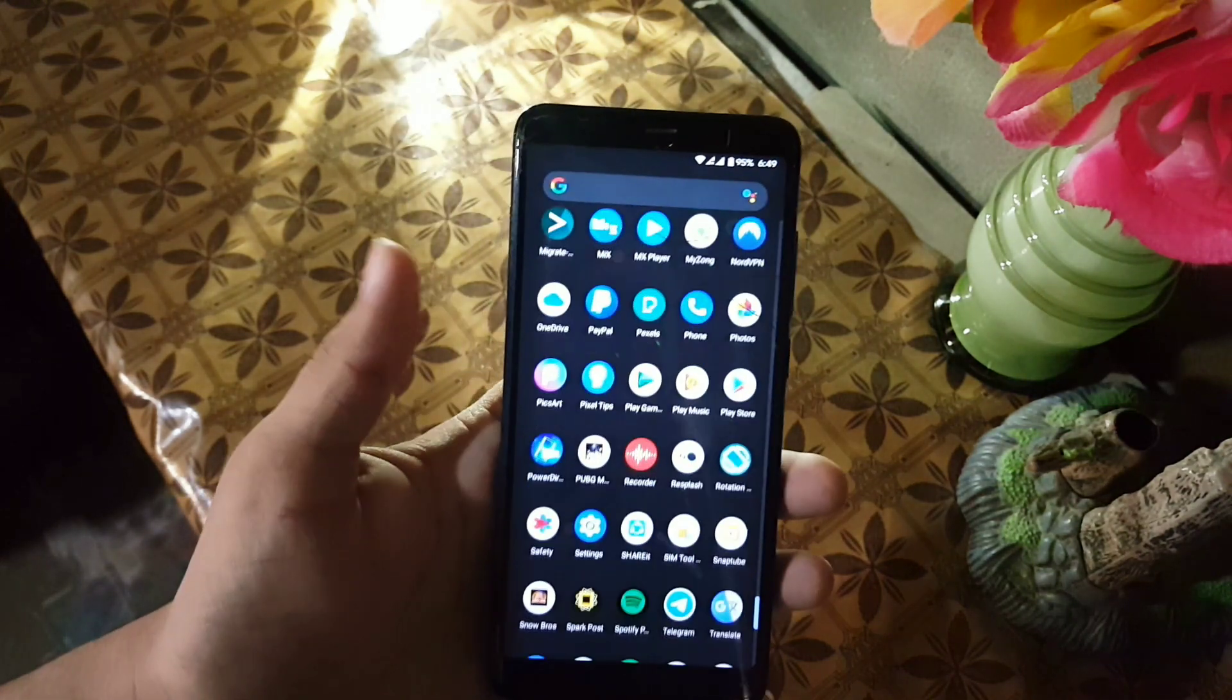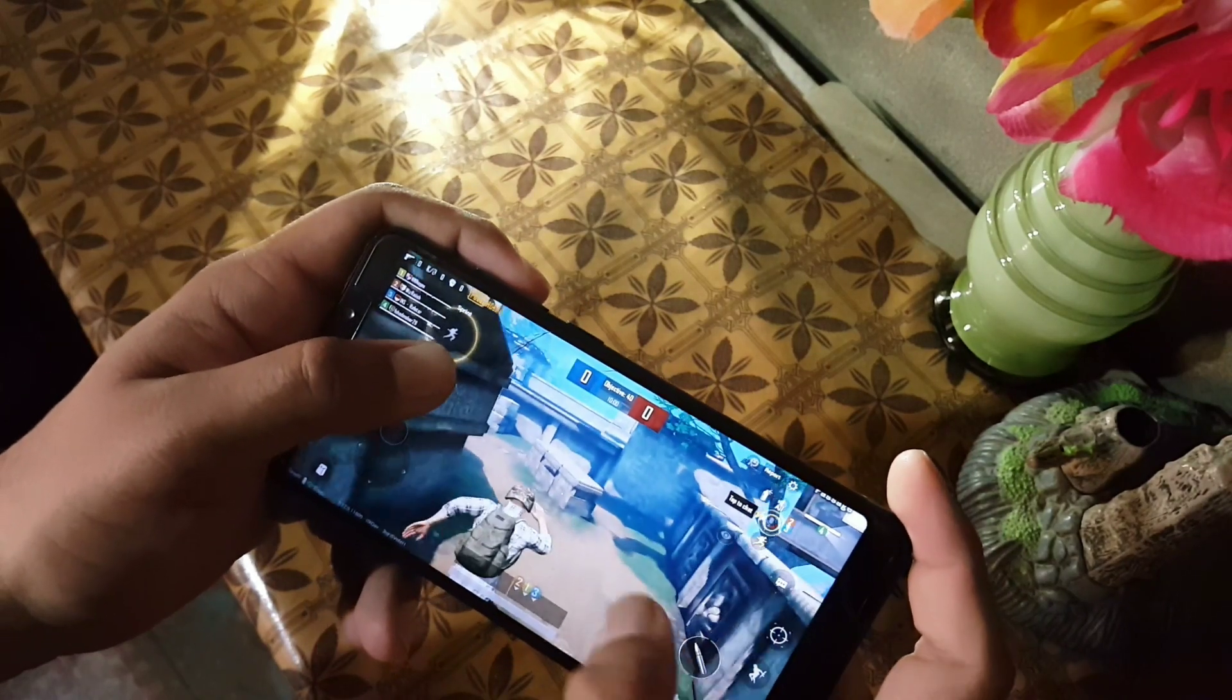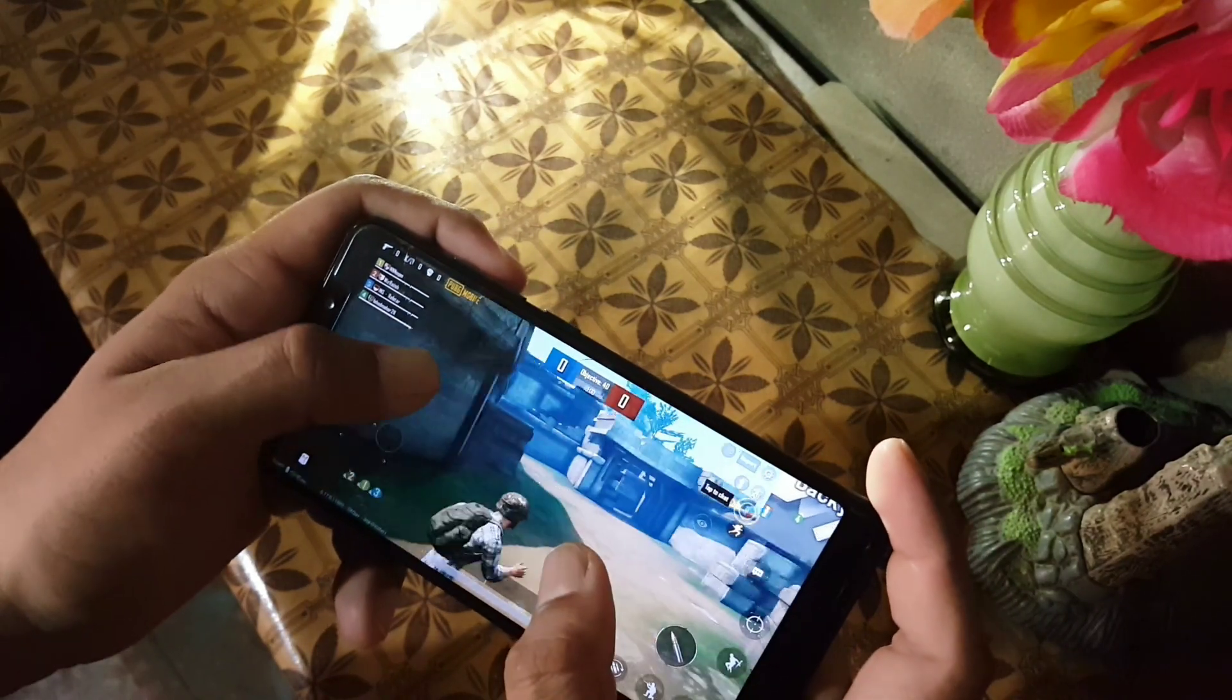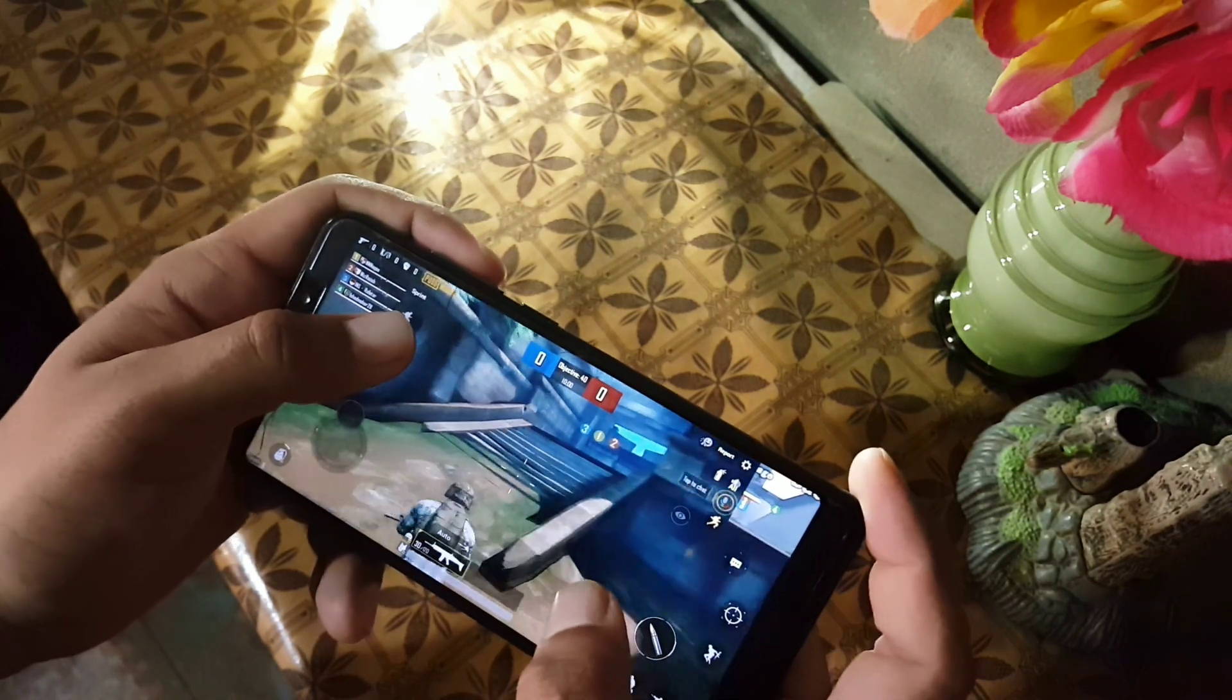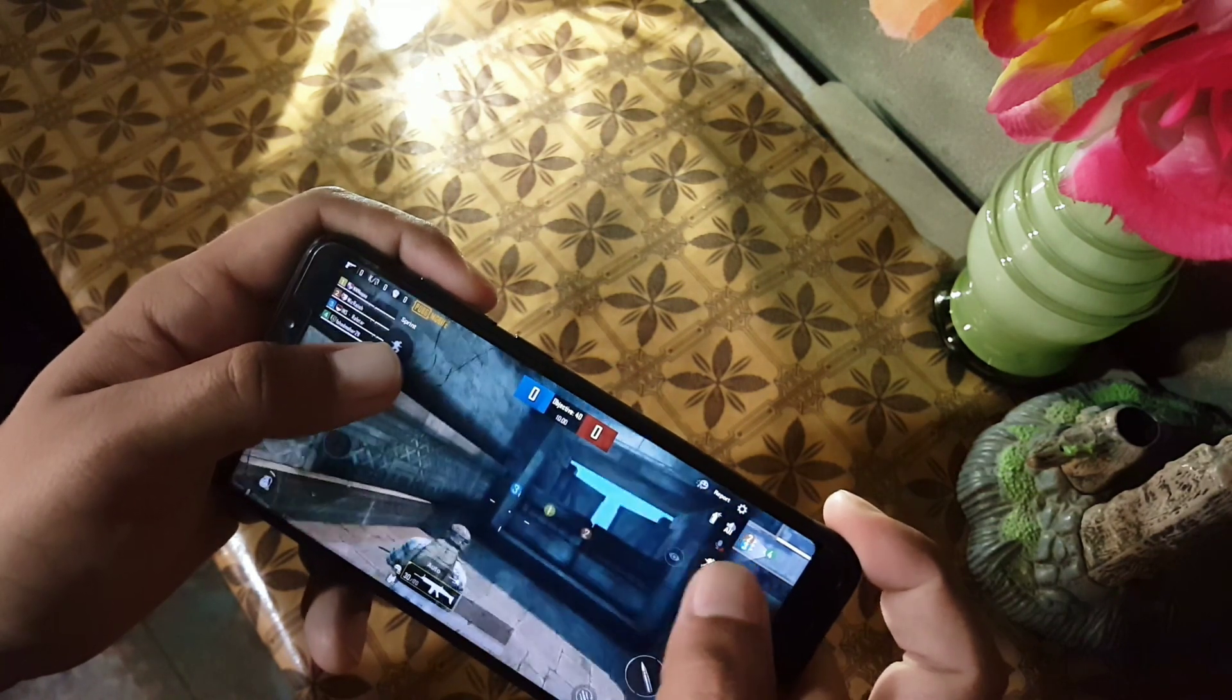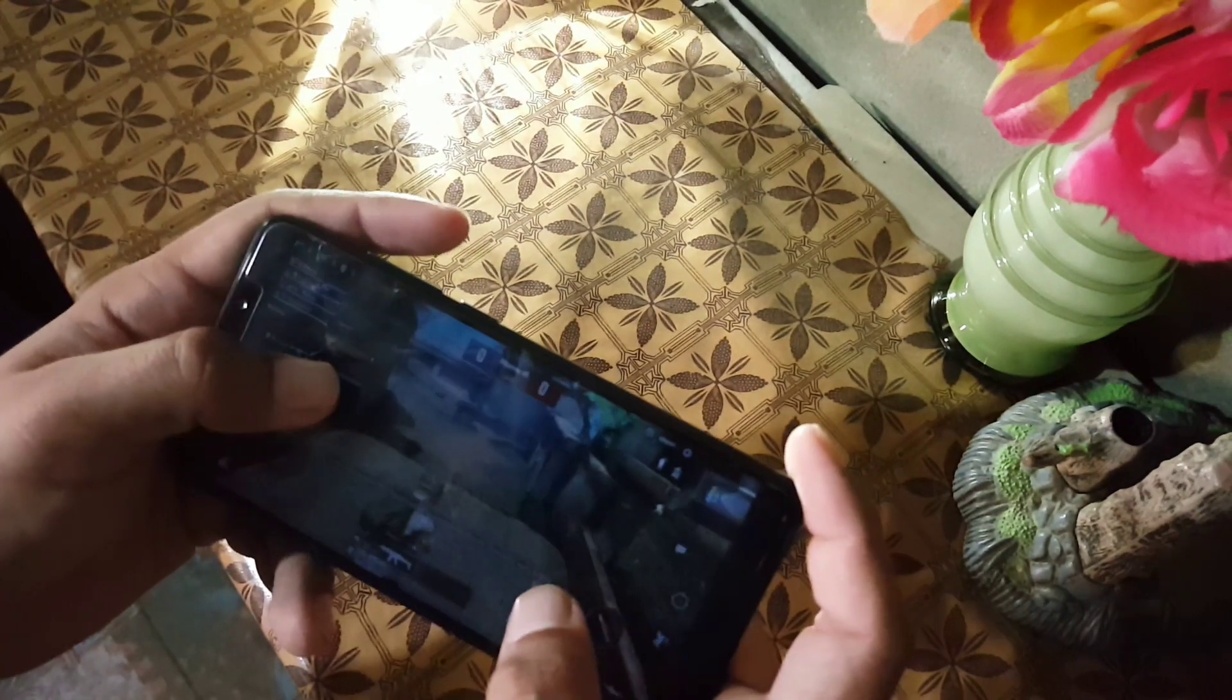As you can see here, right now I am playing PUBG Mobile and it is not the light version, this is the full version and it is working pretty good on default settings, pretty lagless.